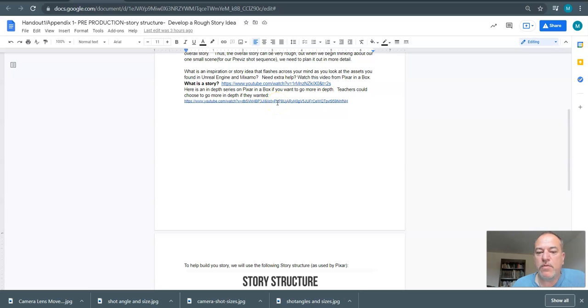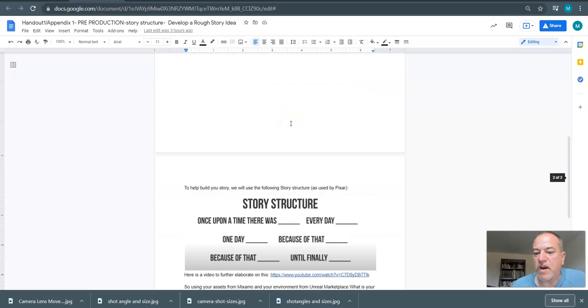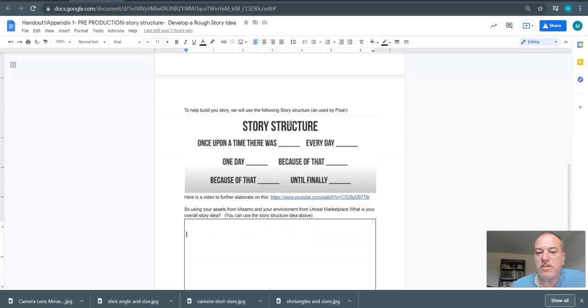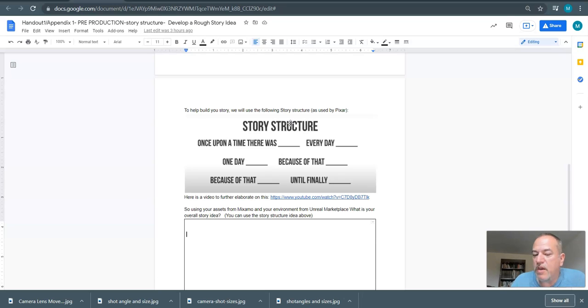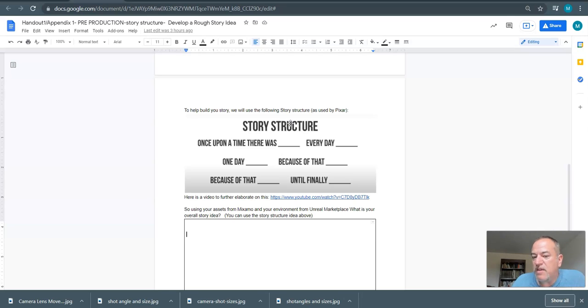But we're trying to keep it simple. We already have our characters. You pick them in the Mixamo stage. You have an environment. If your idea changes your environment, just go back to Unreal Marketplace. Change it. Choose a new environment. If you decide to change your character, now it's not too late. Still lots of time because in the next stage or two, we're going to start building. And at that point, it's getting a little bit late. So really what we're trying to do is plan. So this is a pre-production of our previs. So the planning is so critical.